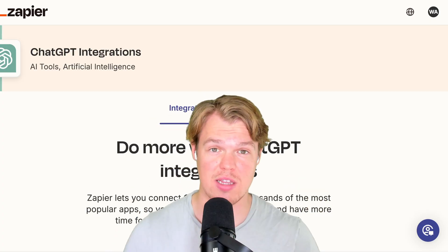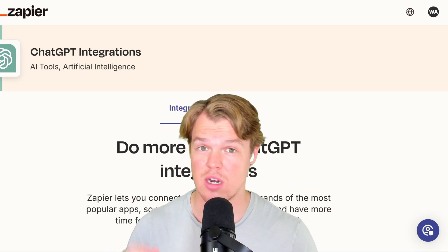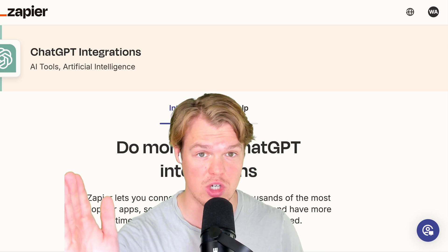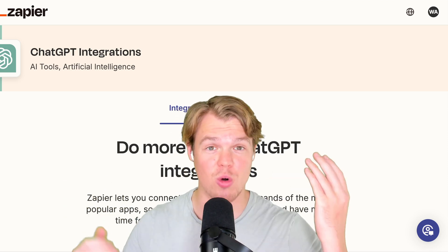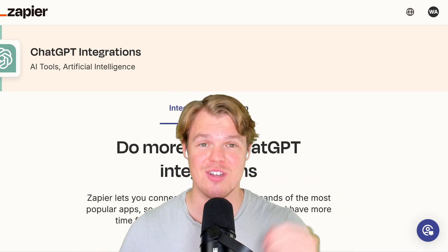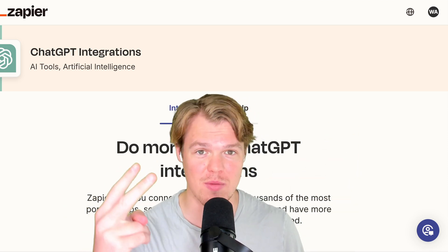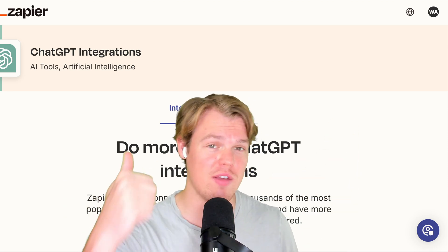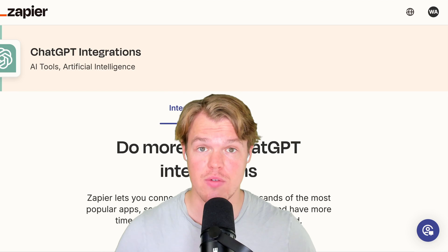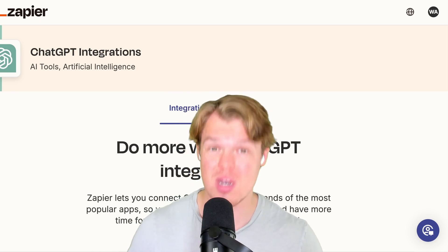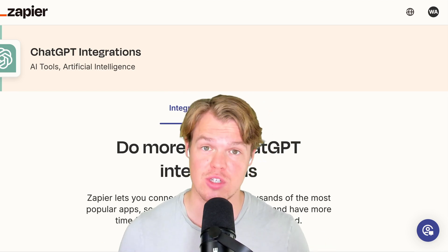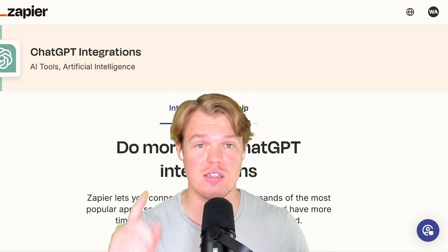If you want to see more videos like this, I'm doing a ton of content on Zapier's channel and of course on this channel, so make sure to subscribe to both. Make sure to leave a like — it's completely free. And I'll see you in the next video.